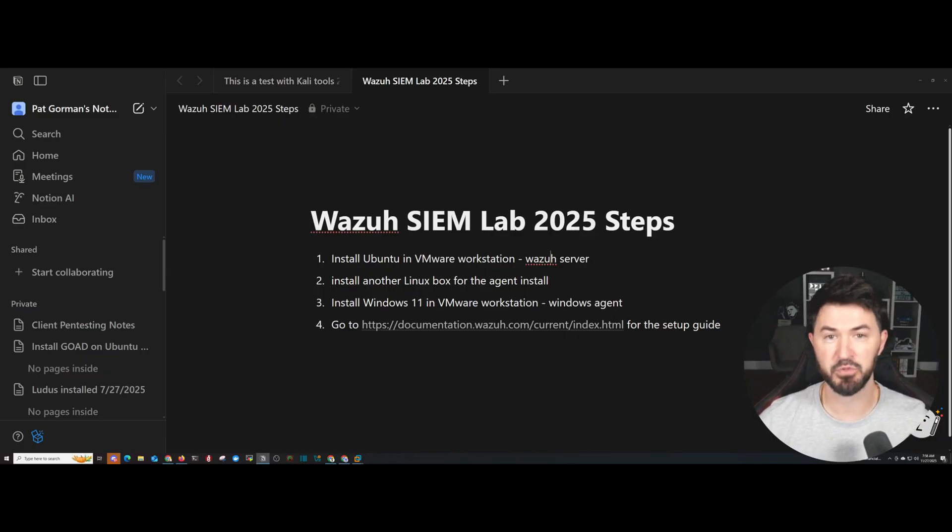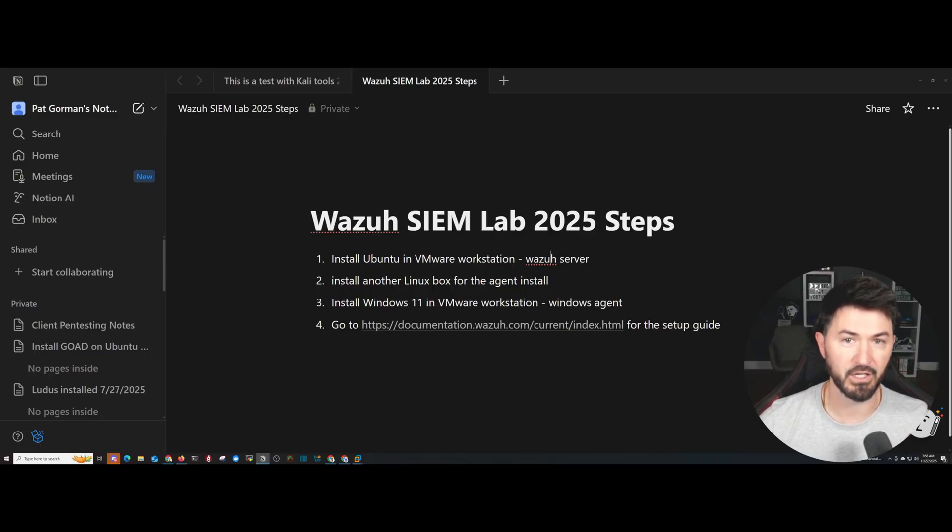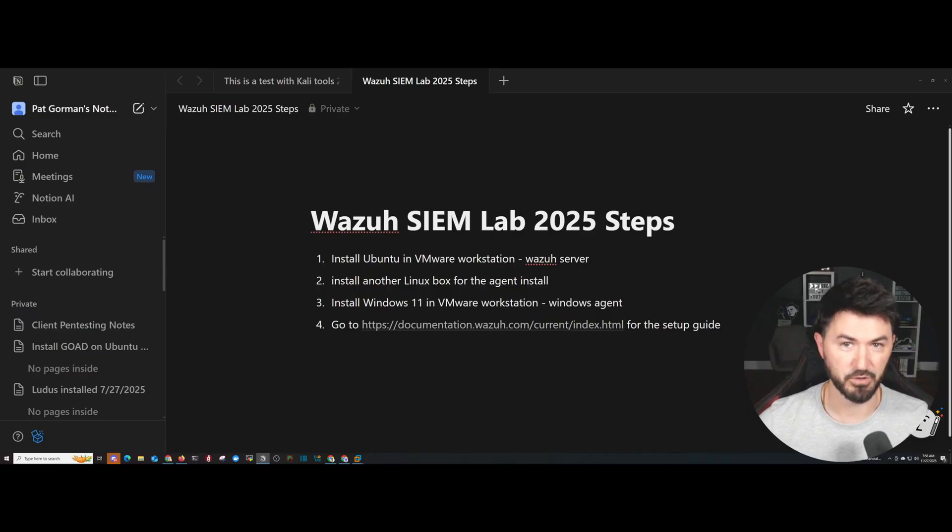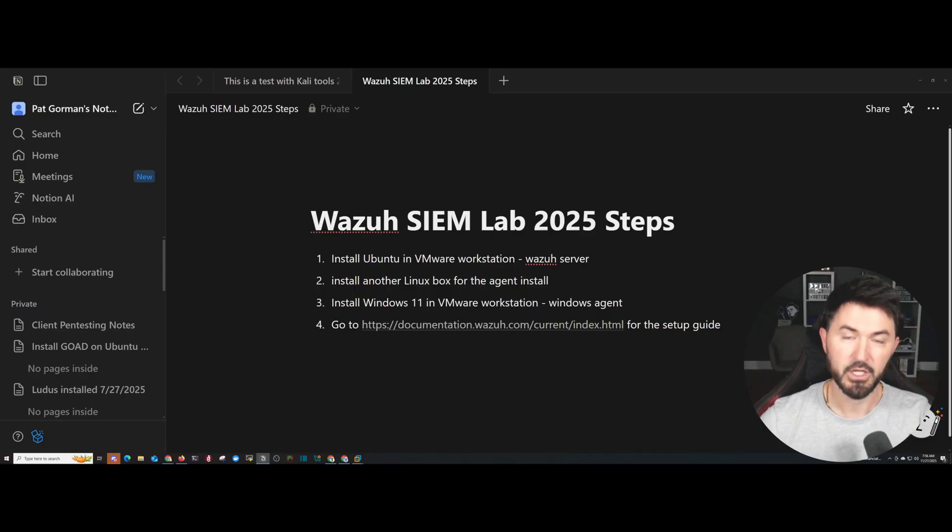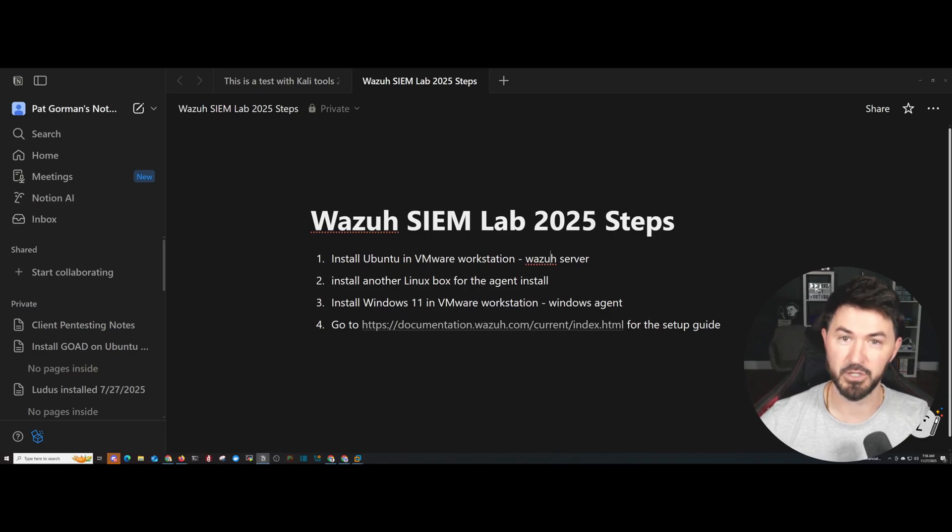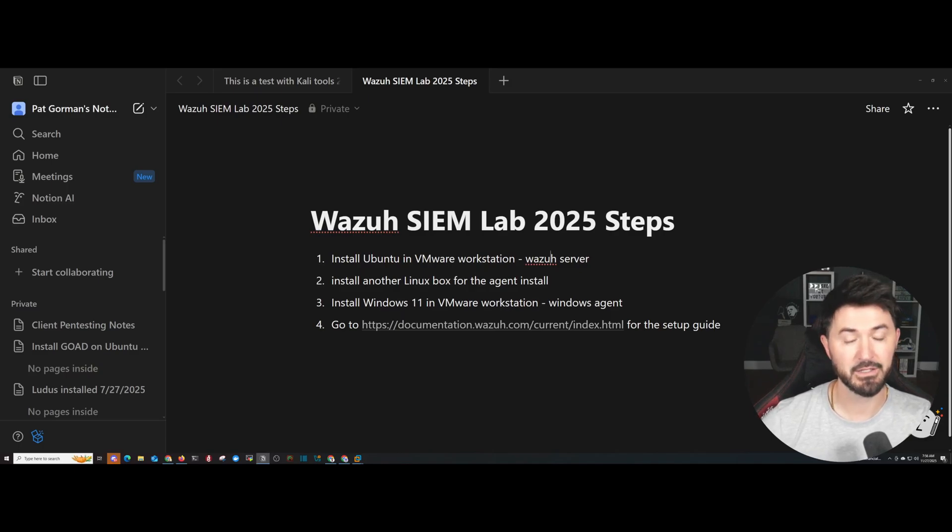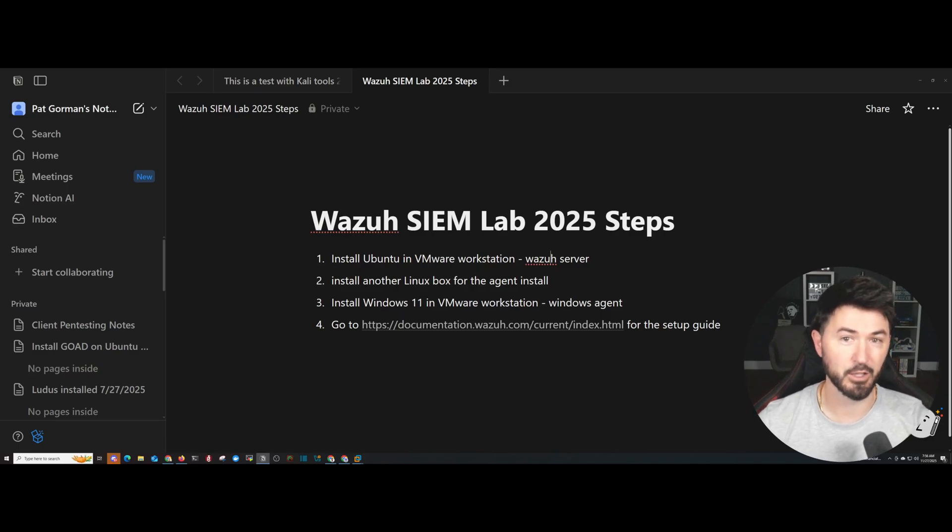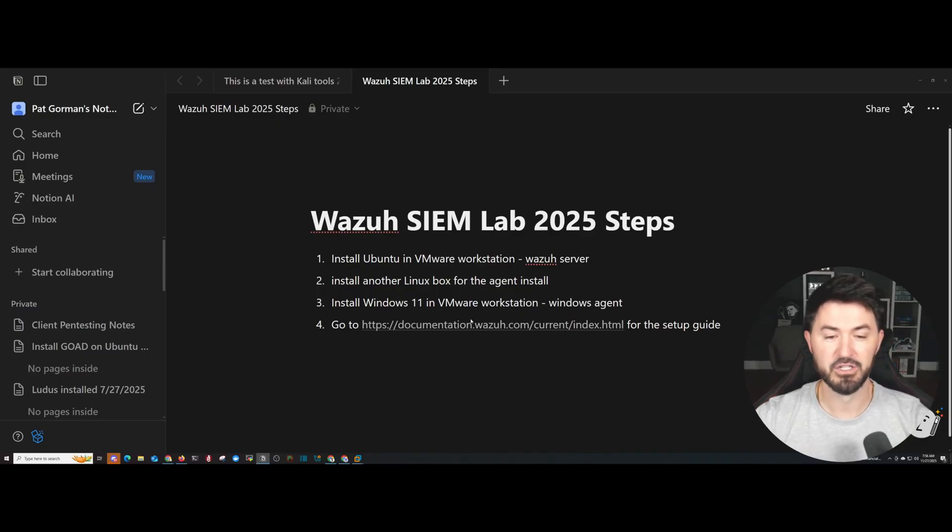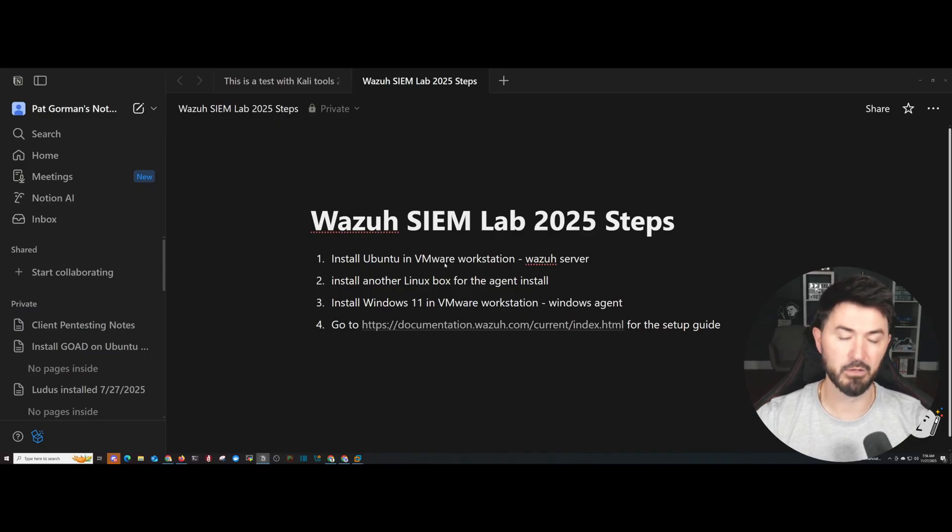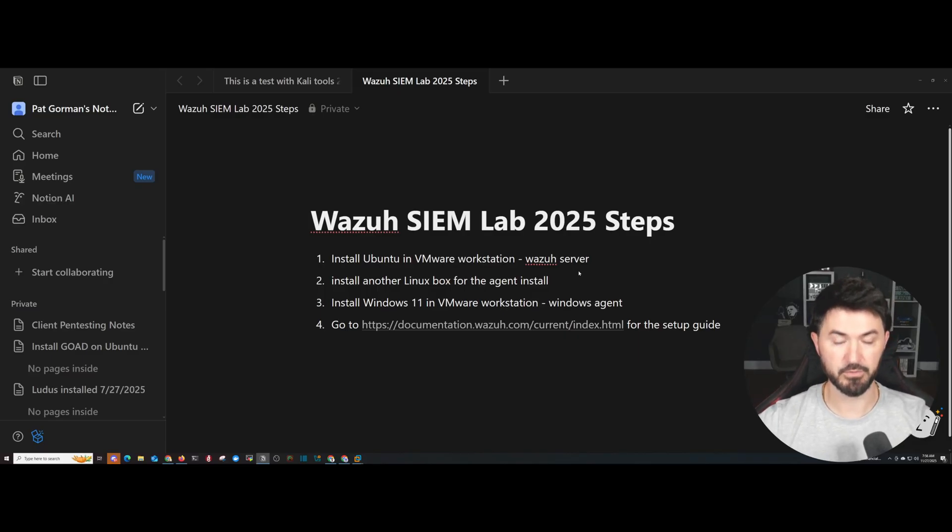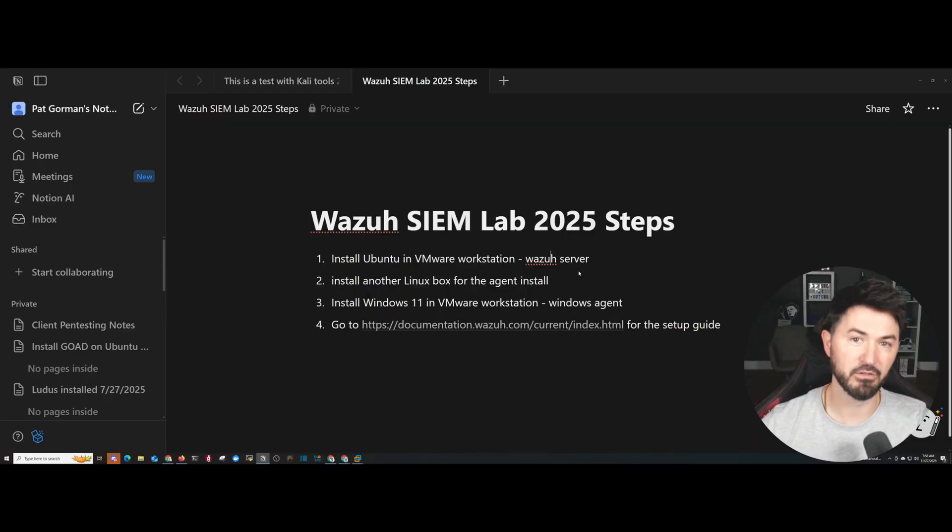I'm super thankful for the love and support that I've gotten over the years for InfoSecPat and now my new journey, ISP Security, which is my pen testing firm. So if you need any pen testing, reach out to me and I can give you some information about that. So let's get back to this video. We're going to be installing Ubuntu on VMware Workstation today, and this is going to be the Wazuh server.